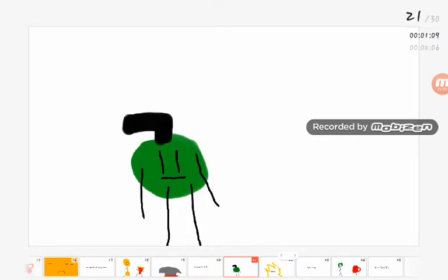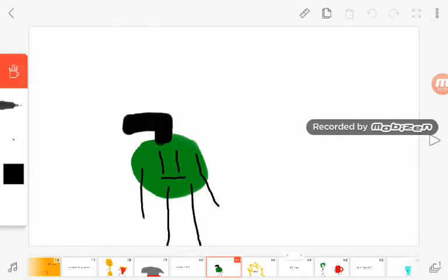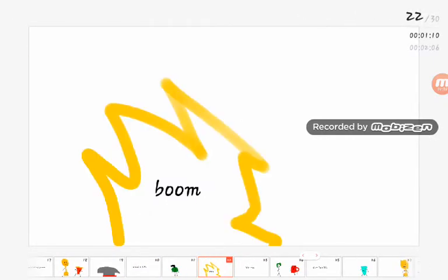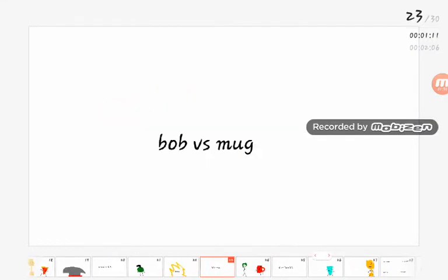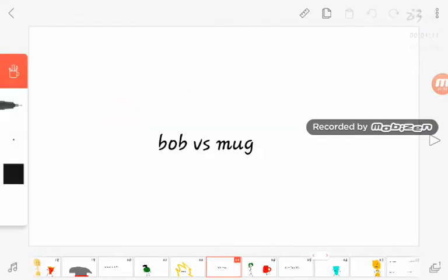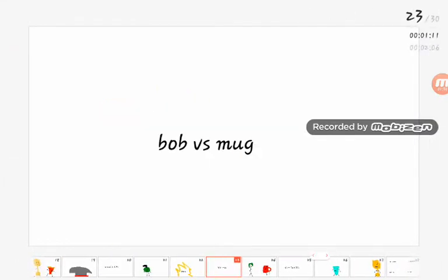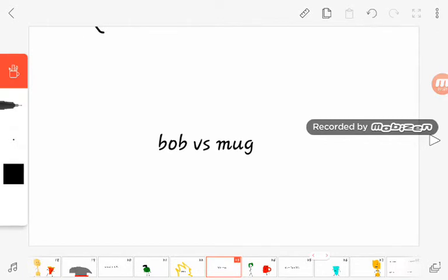Grenade versus icicle. I'm letting you win this time. Bob versus Mug. And I'm too lazy to add army man, so I just add Bob.